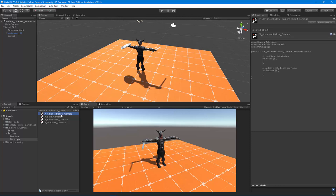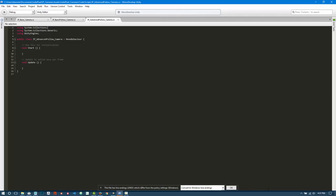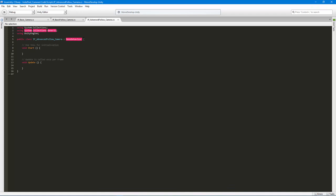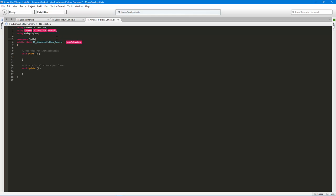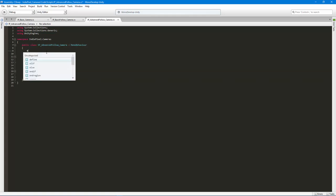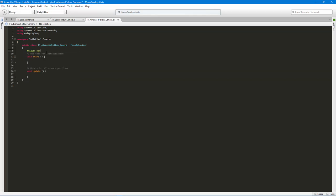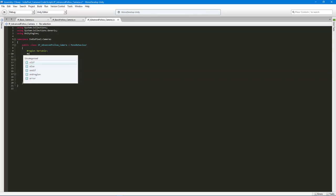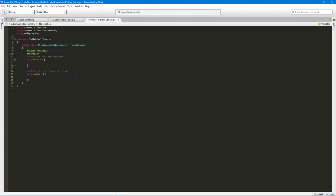Let's launch this script in MonoDevelop. First thing is getting the namespace in place — 'AnyPixel.Cameras'. That just keeps the code secure from clashing with other classes that might have the same name from other assets imported from the asset store.